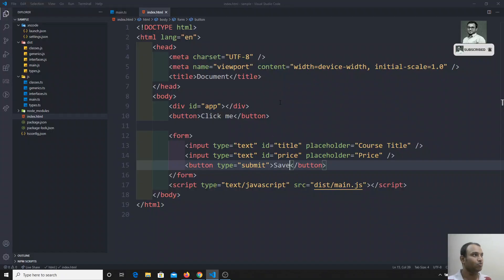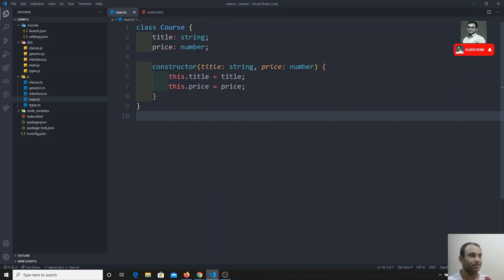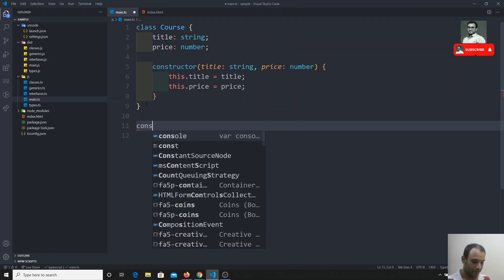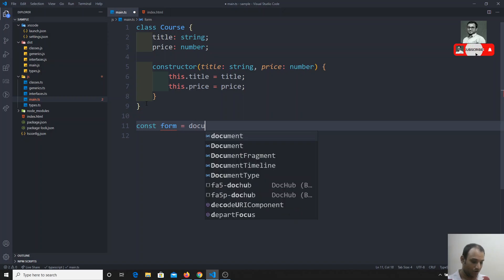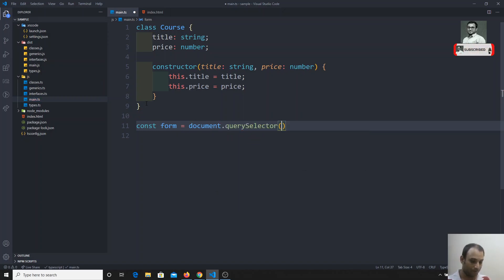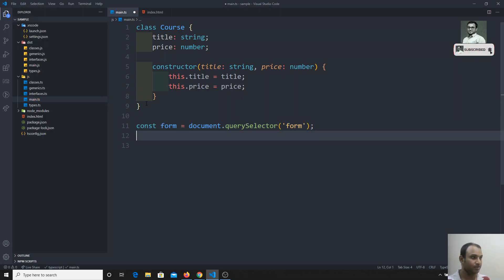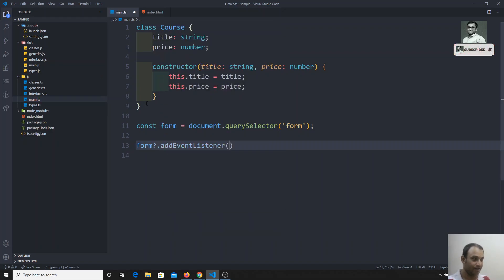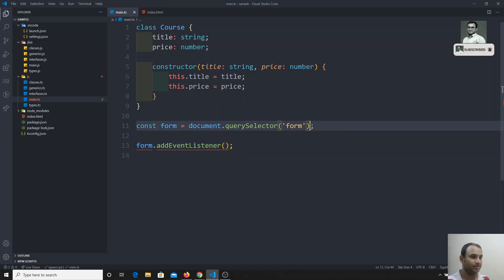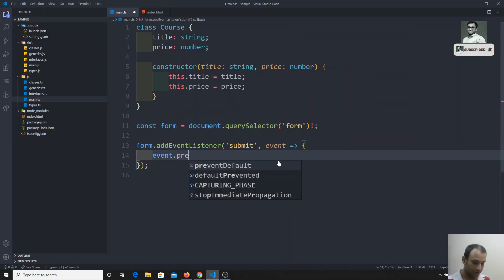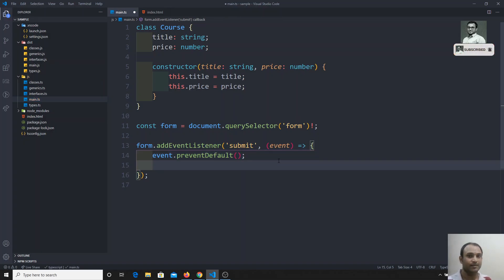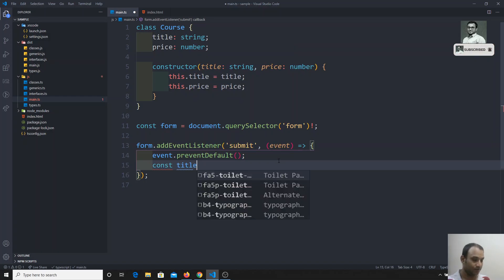Whatever course title and price the user enters, we'll take those values and create an instance — a Course object. I'll get the form element using: const form = document.querySelector('form'). Then I'll call form.addEventListener, adding a 'submit' event listener with an event parameter and calling event.preventDefault() to prevent the default form submission behavior.